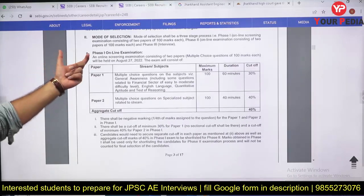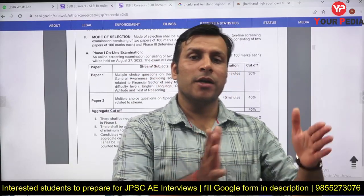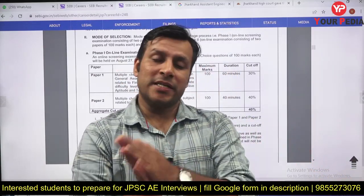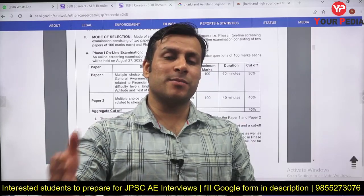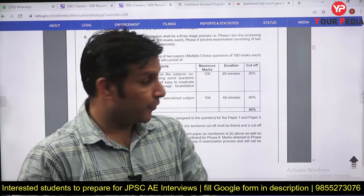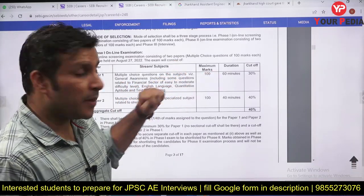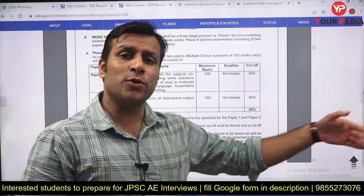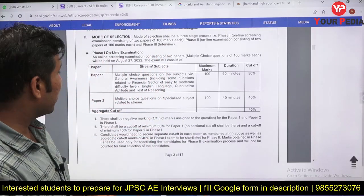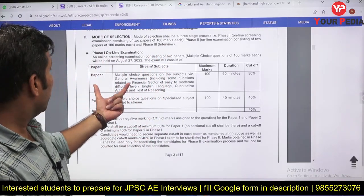Selection will happen in three phases. Phase 1 and Phase 2 each have two papers — Paper 1 and Paper 2. Phase 3 is an interview. Phase 1 examination is scheduled on 27th August as an online objective-type test.